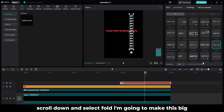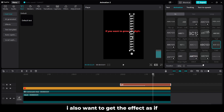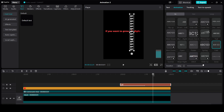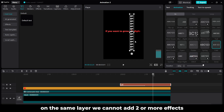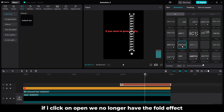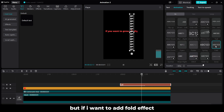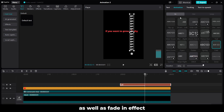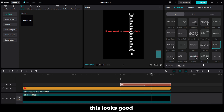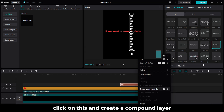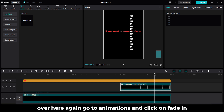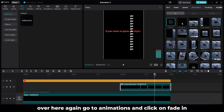Let's change the font — let's keep it Montserrat. Before animating it I am going to align it perfectly. Okay something like this looks good. Now go to Animations, scroll down, and select Fold. I am going to make this big. I also want to give the effect as if it is going to appear faded in. On the same layer we cannot add two or more effects — if I click on open we no longer have the fold effect. But if I want to add fold effect as well as fade-in effect, we will need to create a compound clip. Right click on this and create a compound layer.